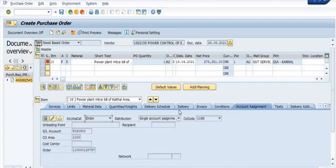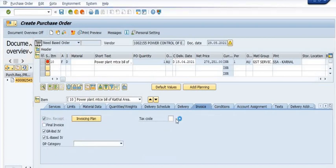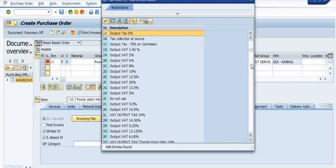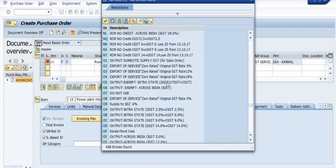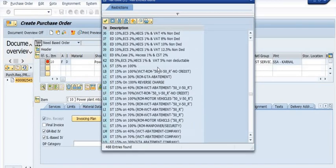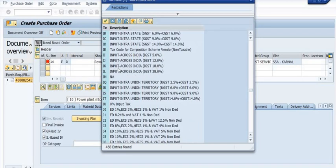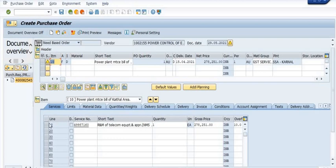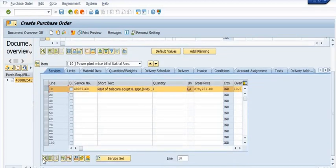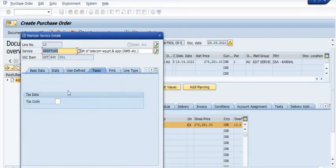Here you can see the account assignment and the invoicing process. Fill in the tax code — the tax code refers to the GST rate applicable to these services. Since this purchase requisition was created via a maintenance order route — notification, maintenance order, PR generation, then PR approval — the maintenance order is reflected in the account assignment, along with the corresponding general ledger account code for repair and maintenance. This vendor is from an outside GST location, so we apply 18% IGST on the services.